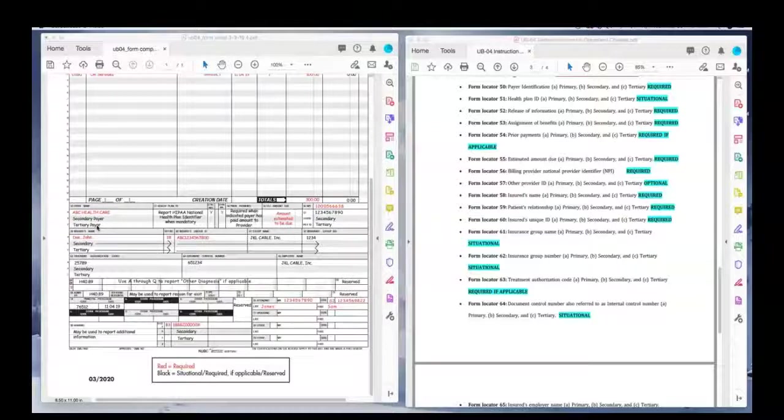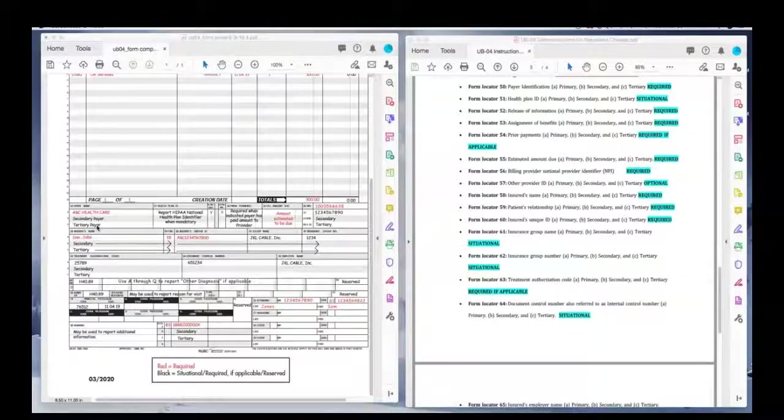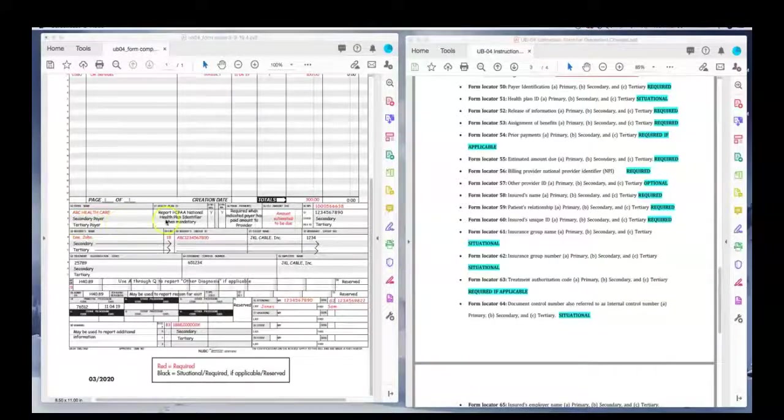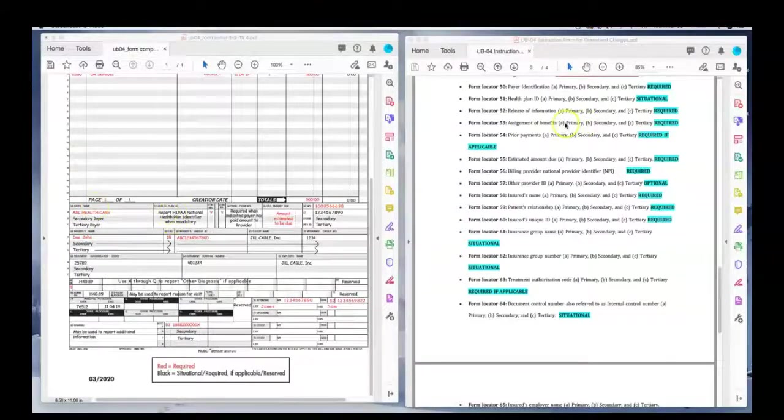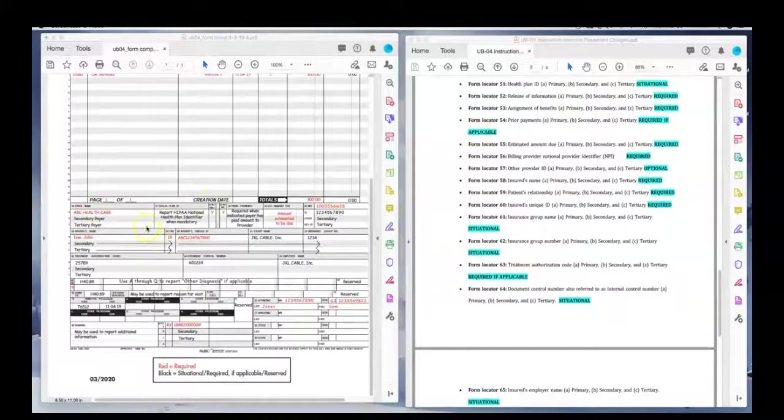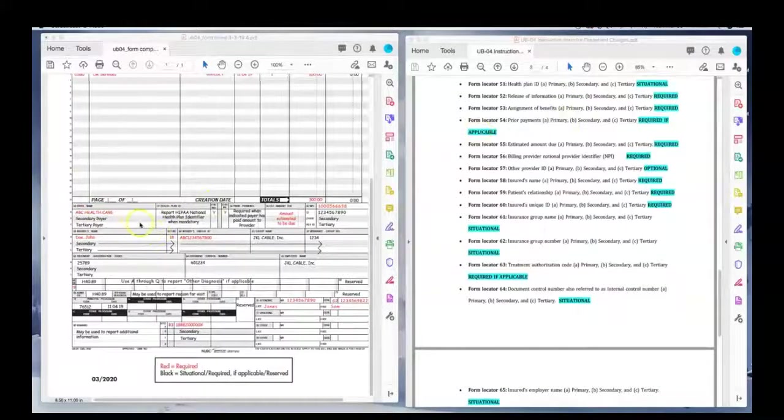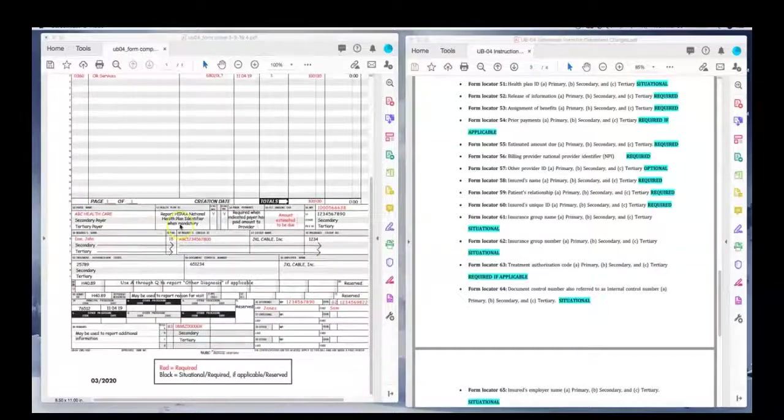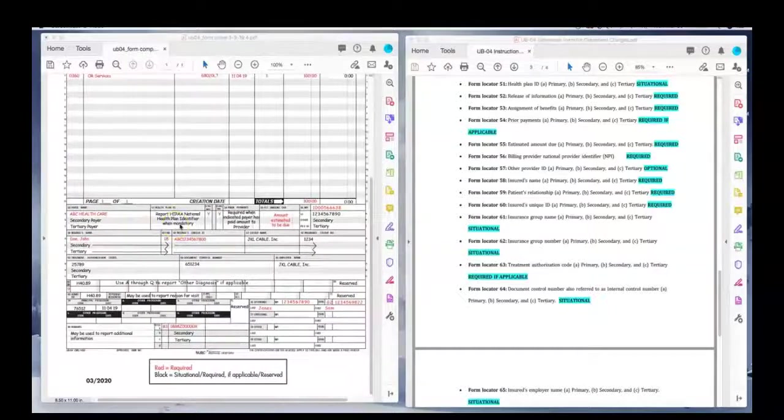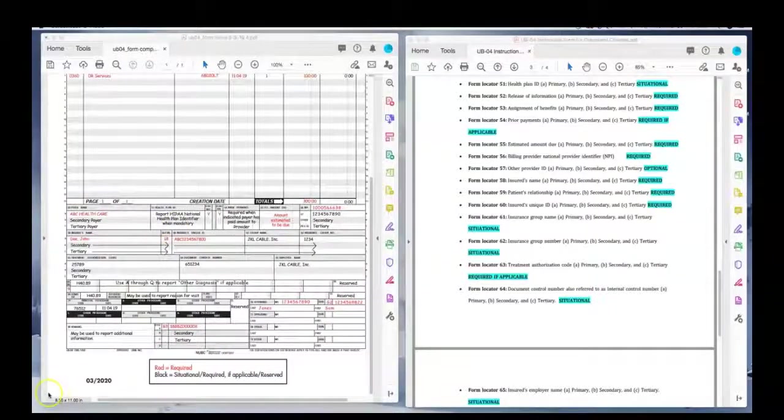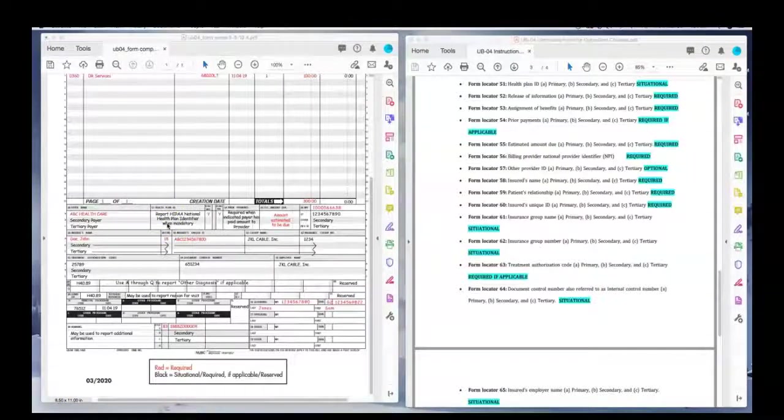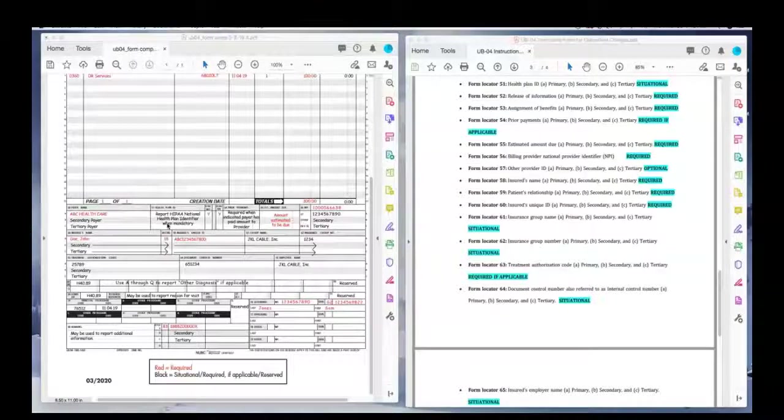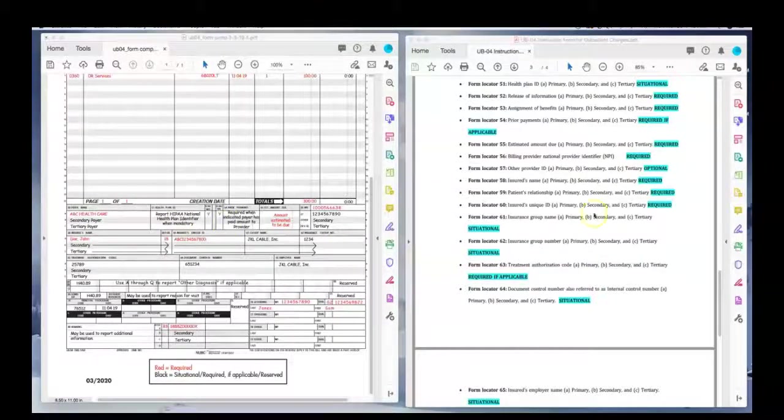You're lucky not to find anyone with four or five insurances. It's normally just one, two, or third, or one of the other. 51 health plan ID. So, this is situational. If the health plan have assigned a plan ID, you can list it here. If not, you just ignore it.